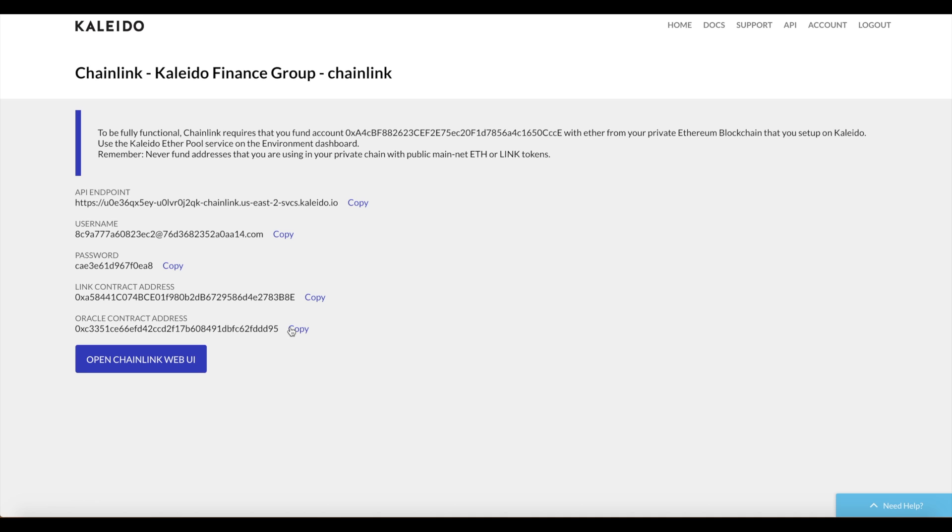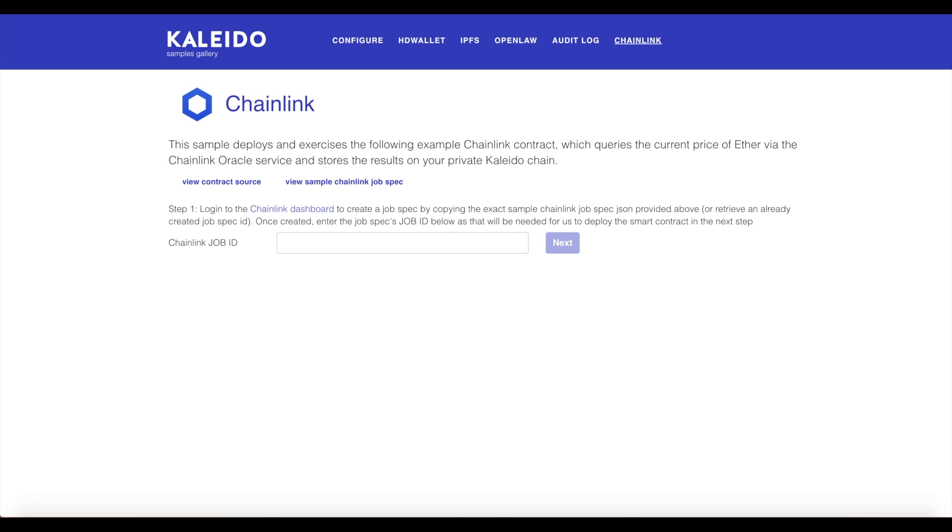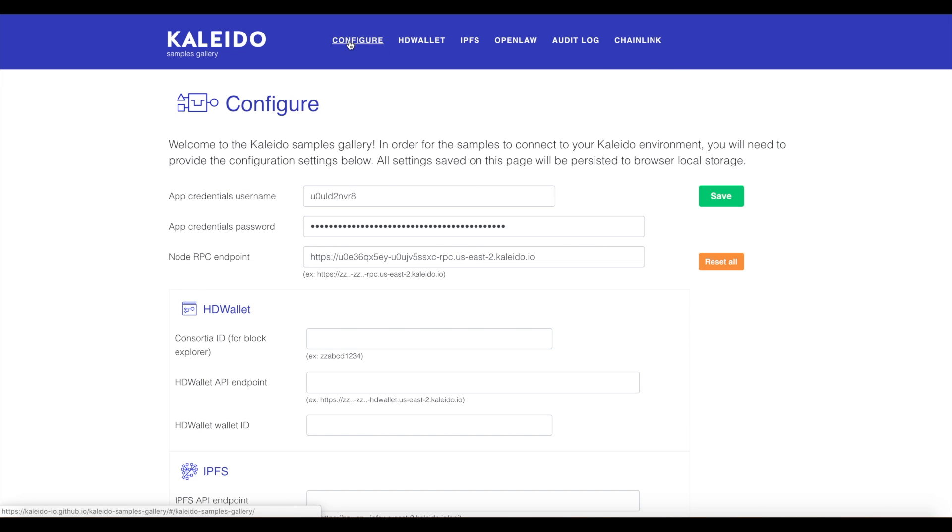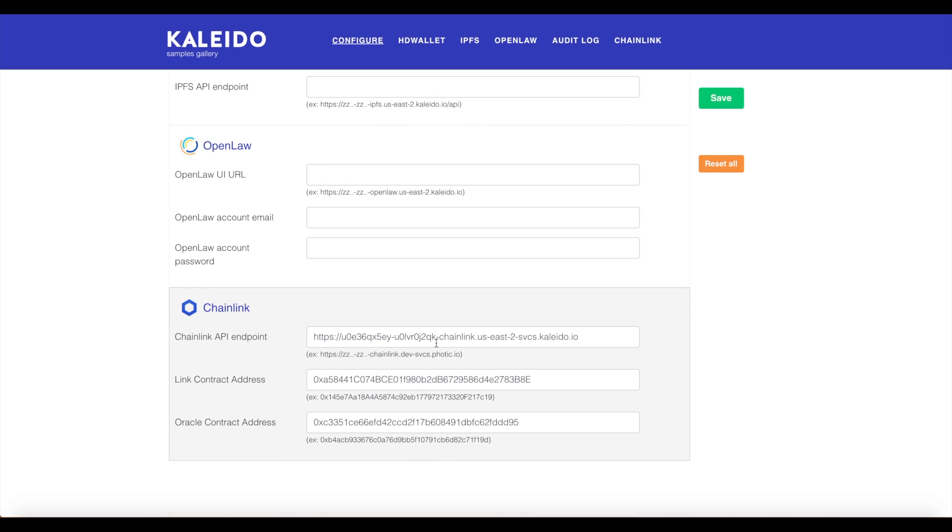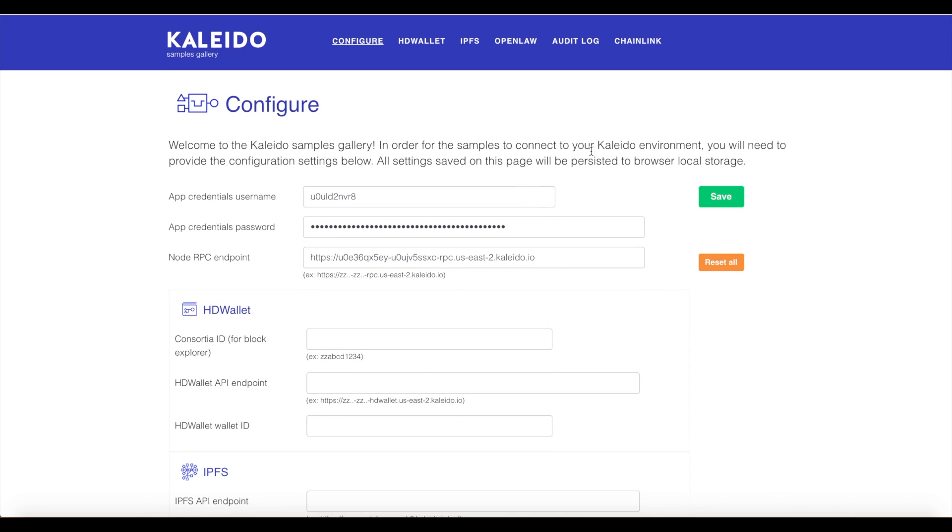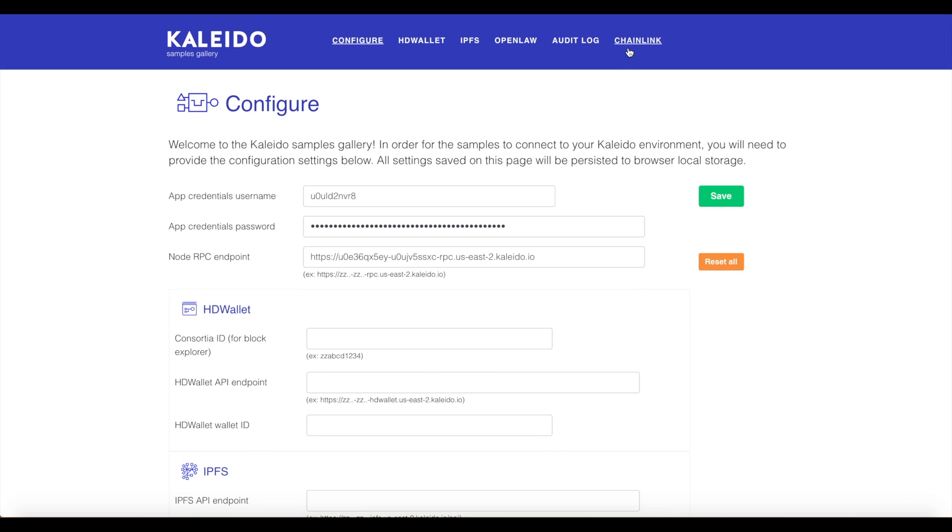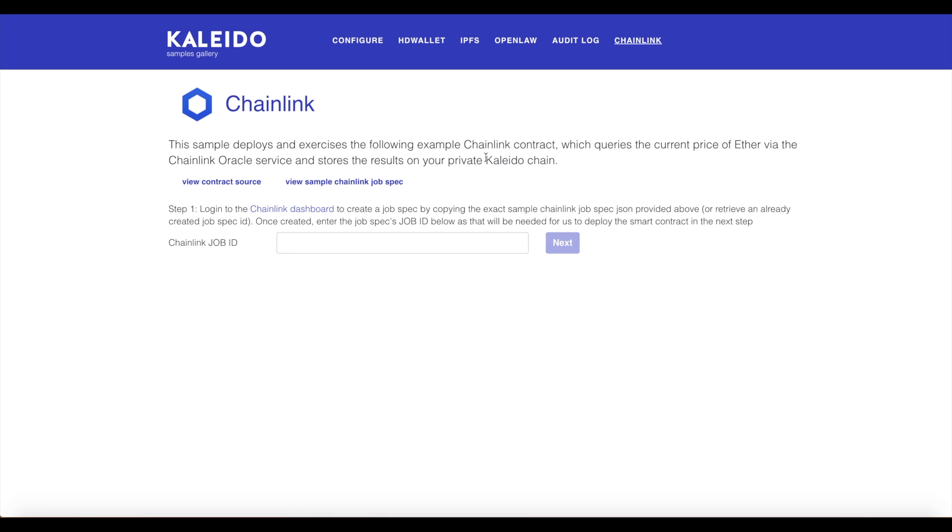Let's see how all this works together. I'm going to leverage the Kaleido sample gallery for this. I've already configured a username, password, application credential, a node endpoint, and those three things we just looked at: the API endpoint for our Chainlink node, the link address, and the Oracle smart contract address. Let's put all the pieces together.